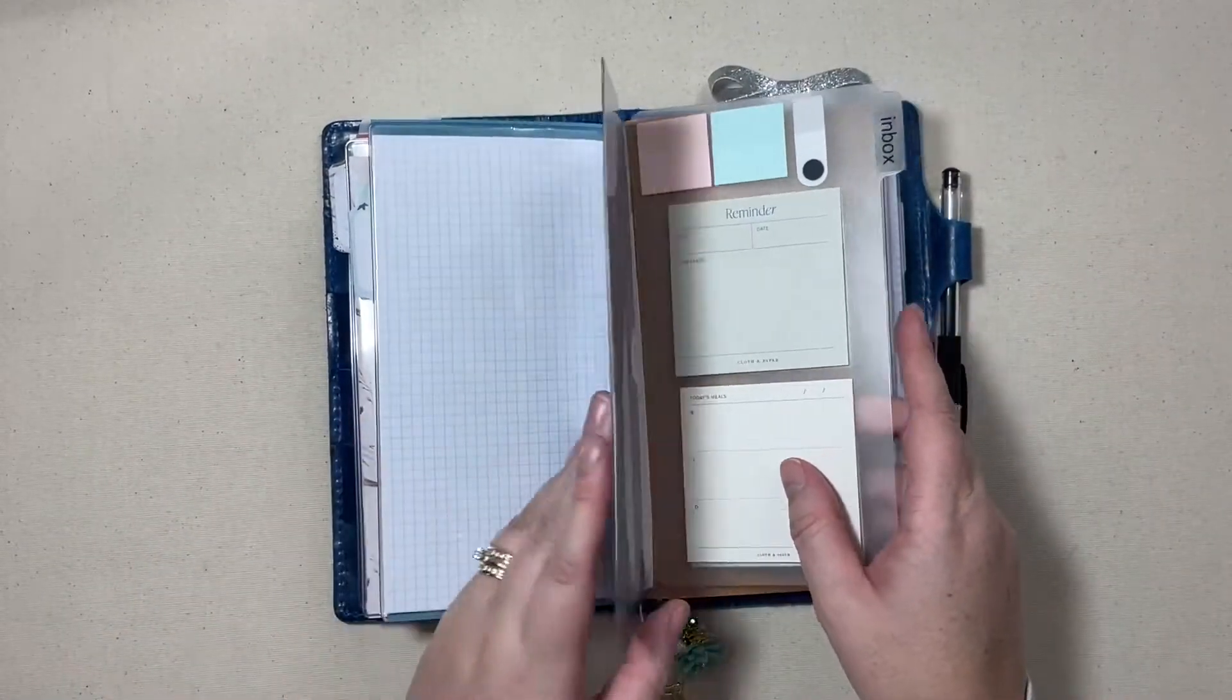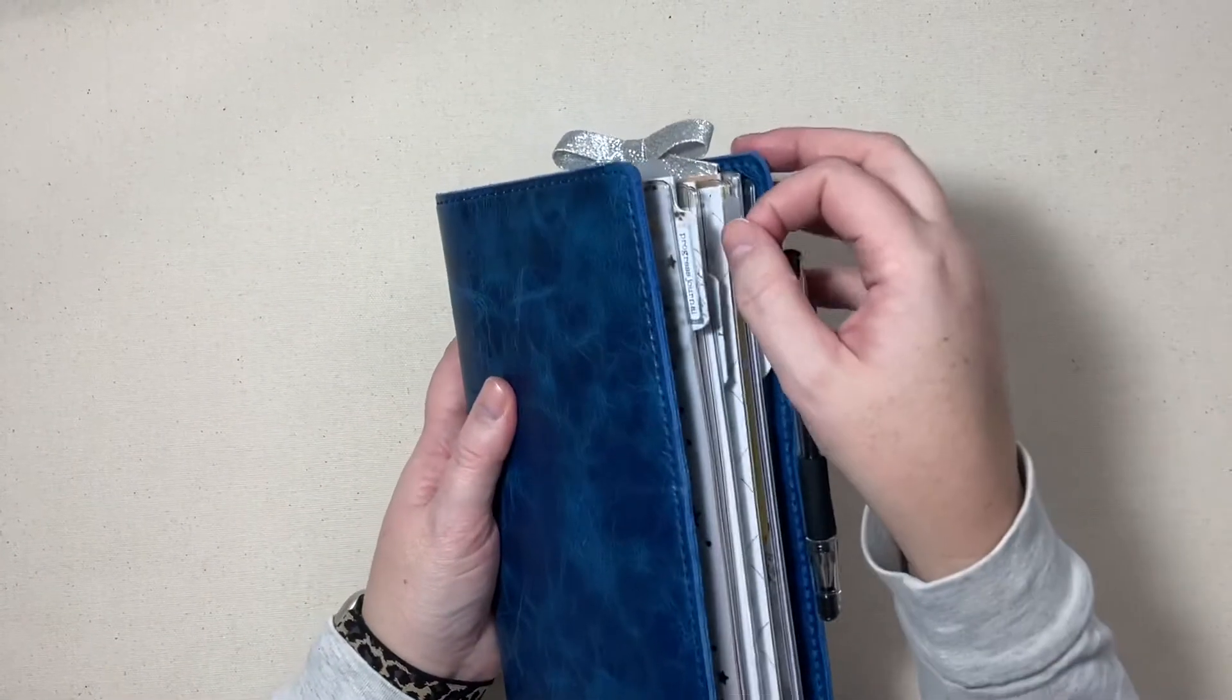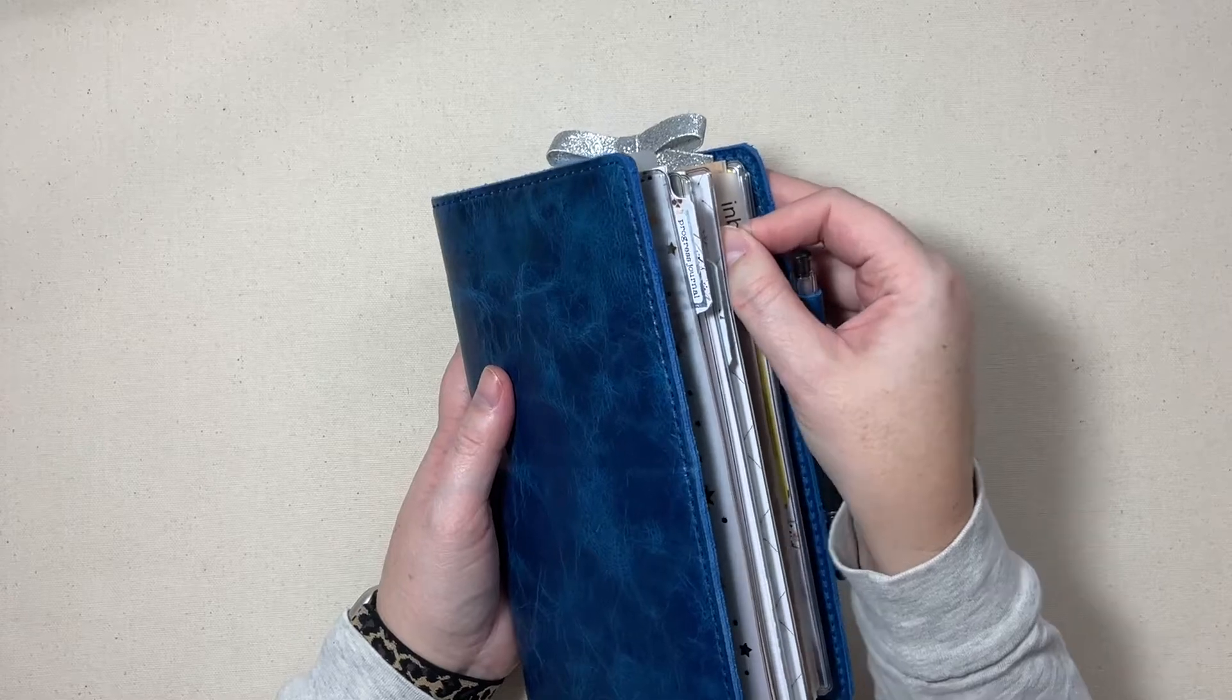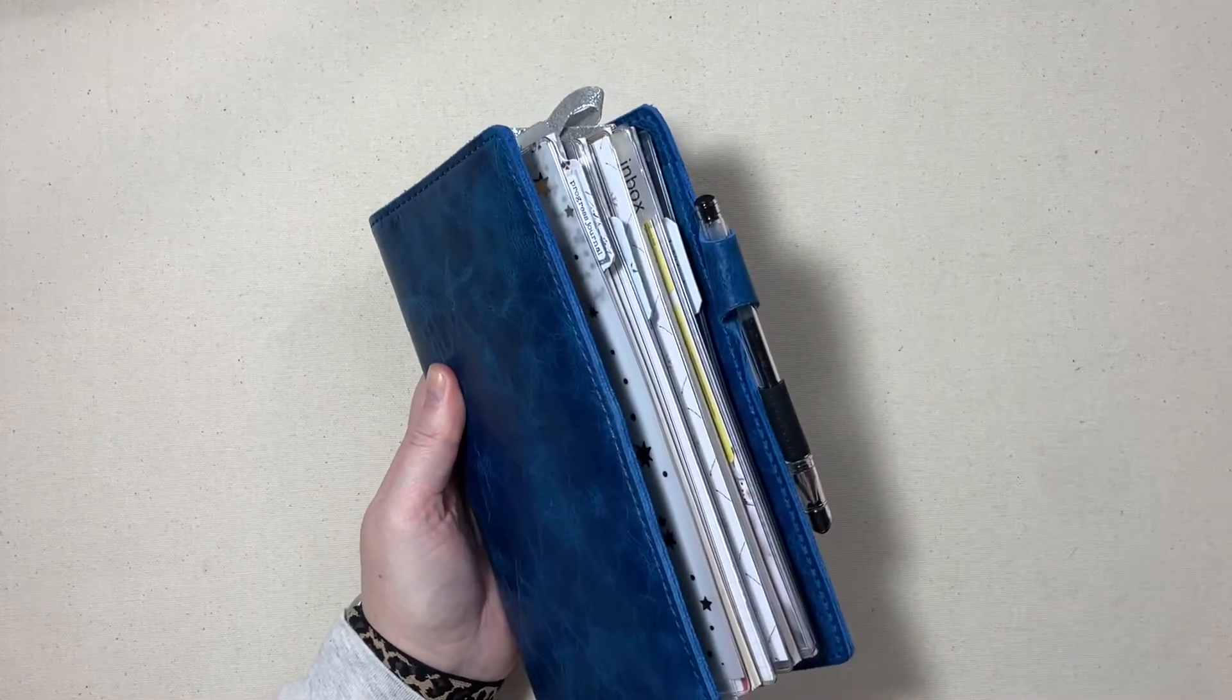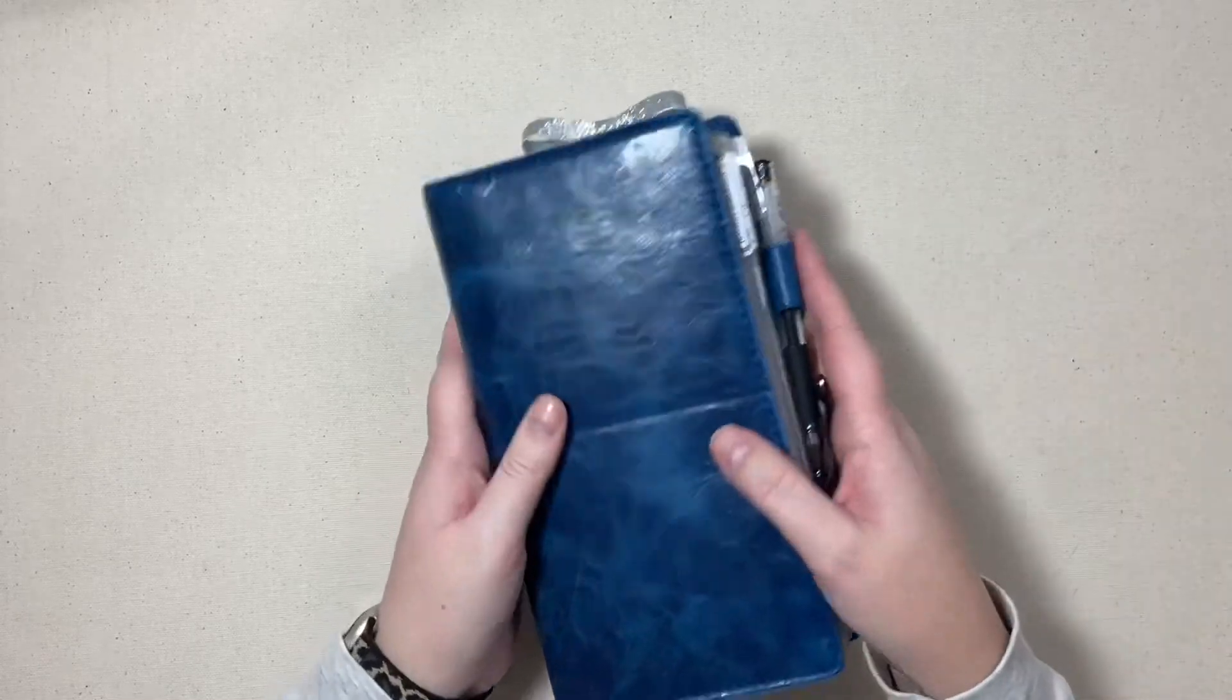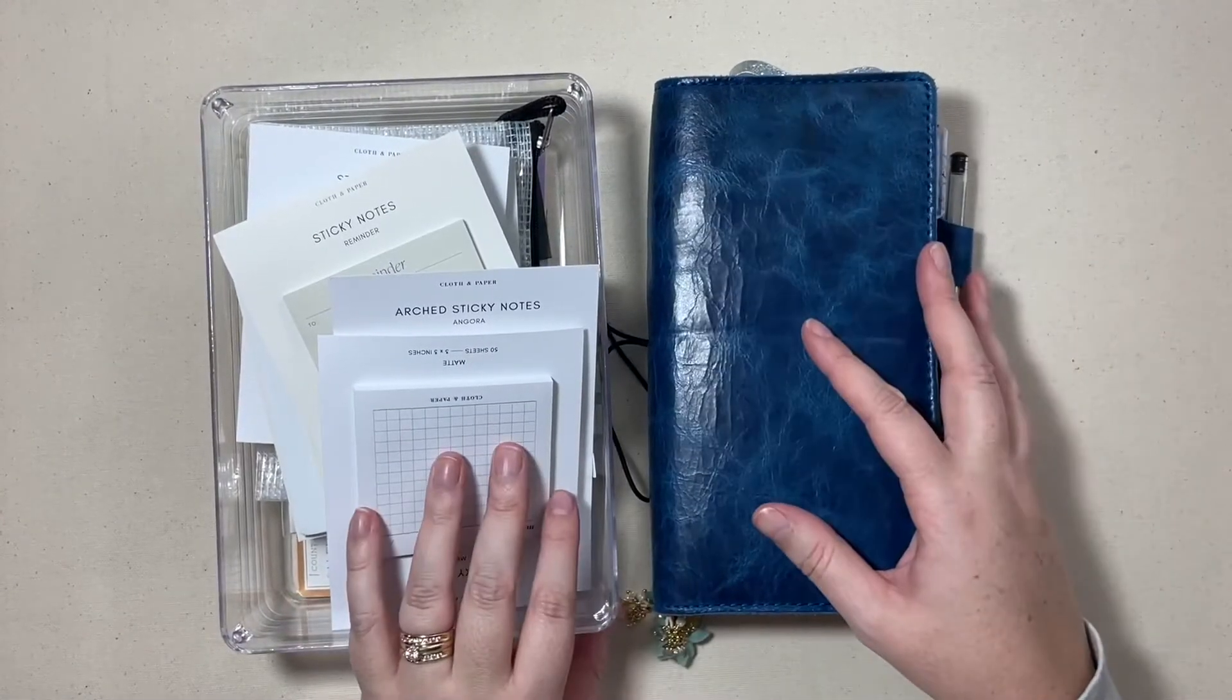So this little guy stays right here at the front of that insert and I just love how it kind of adds a tab which is kind of hard to do in a traveler's notebook, at least a little bit more difficult than it is in a ring bound or disk bound system.